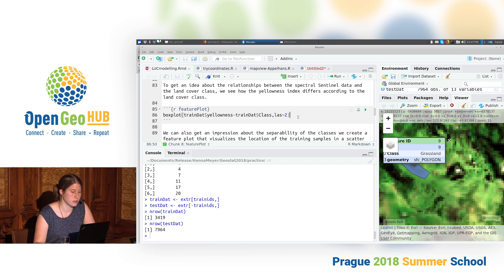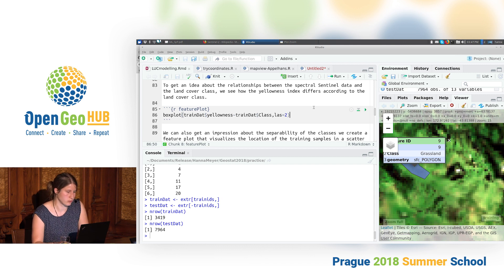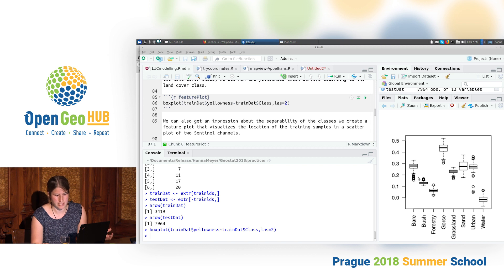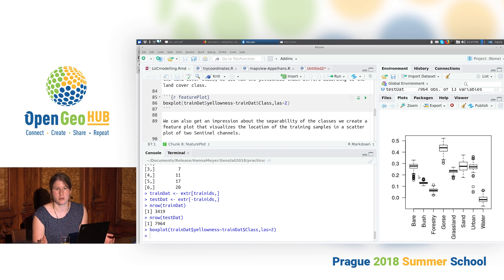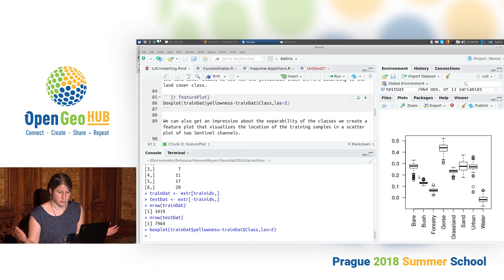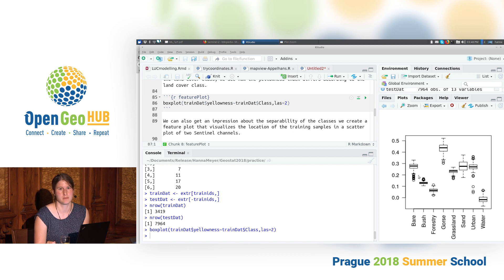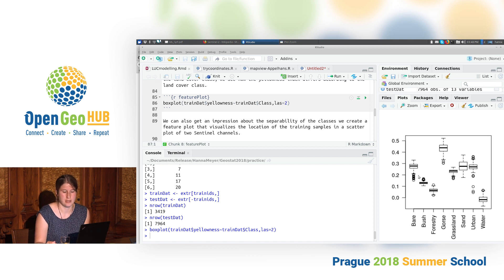The boxplot shows us how the different land cover classes differ in their yellowness. If they differ a lot, there's a good chance we get a high separability between classes. If all classes had the same yellowness, that variable wouldn't help much for classification. We can see quite high differences between the classes, which is not surprising — gorse has the highest yellowness because its flowers in spring are very, very yellow.